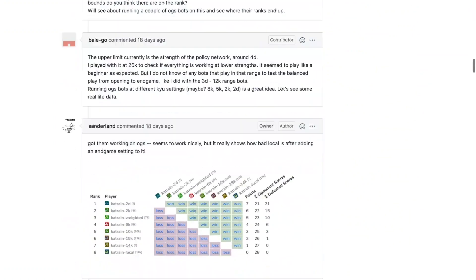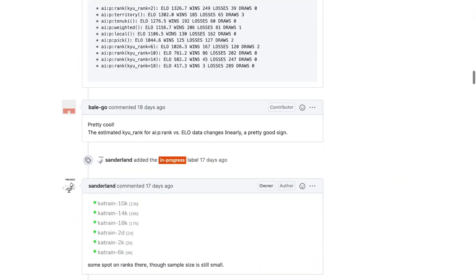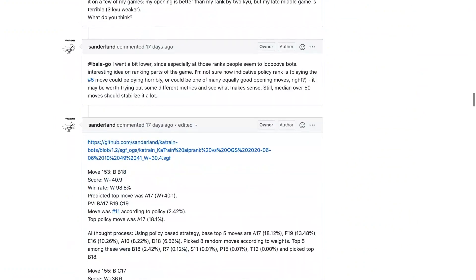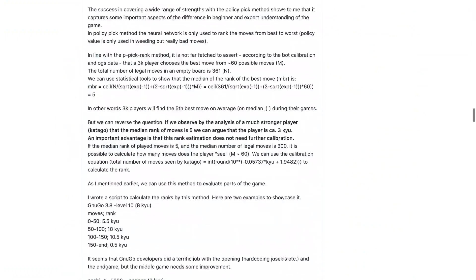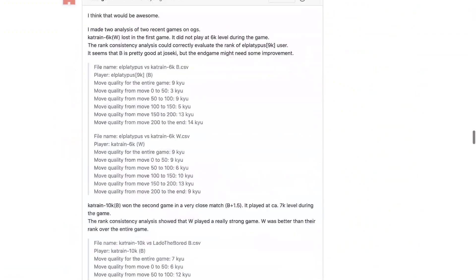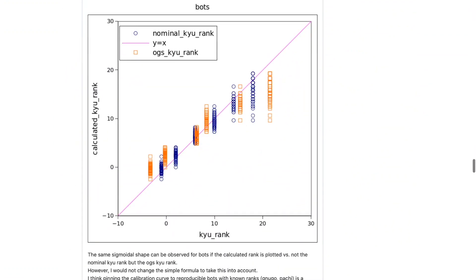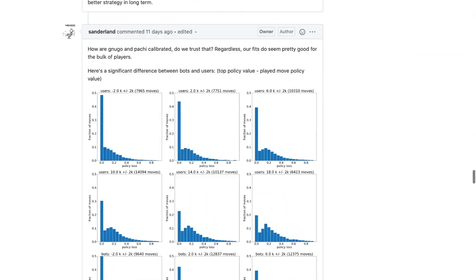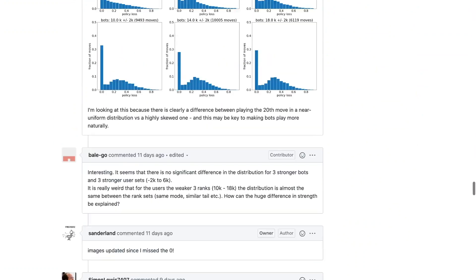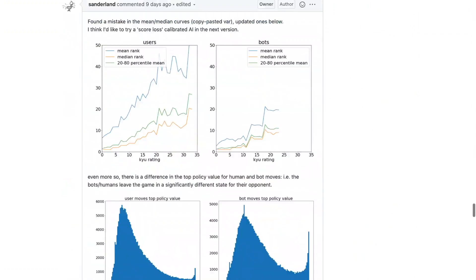If you want to know more about how this feature was developed, you can read the entire development log at the GitHub site. Not only does it involve quite a bit of math and some excellent scatter plots, there is also a set of OGS bots that were used to calibrate the rank settings. I want to give a big thanks to everybody who played against these bots and helped make this feature a reality.